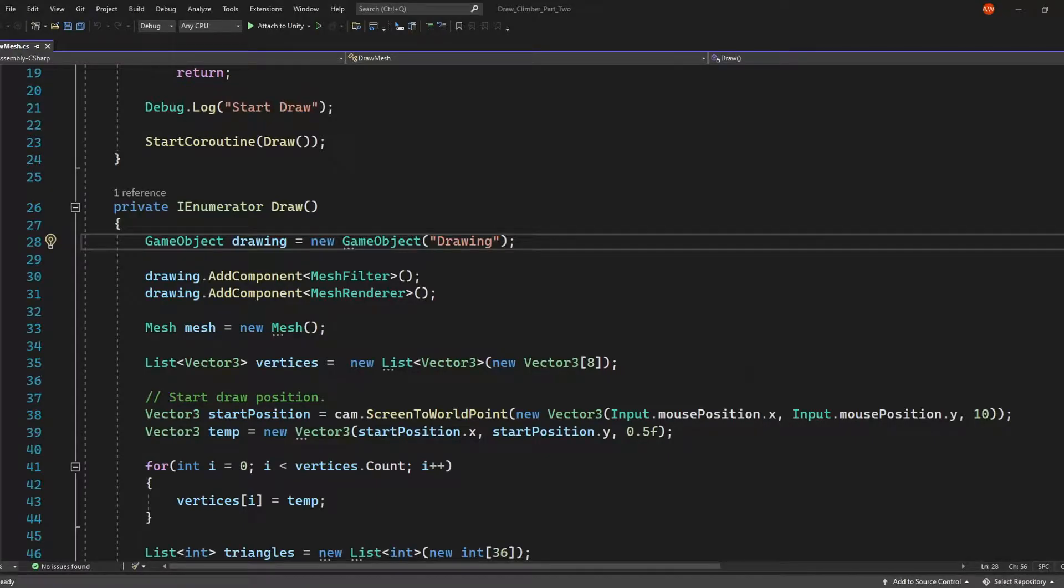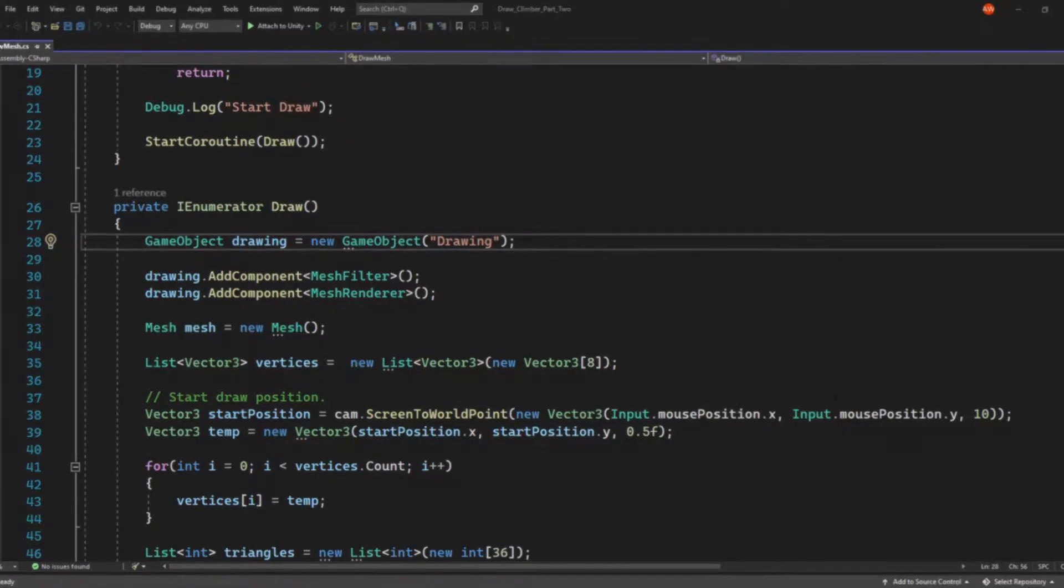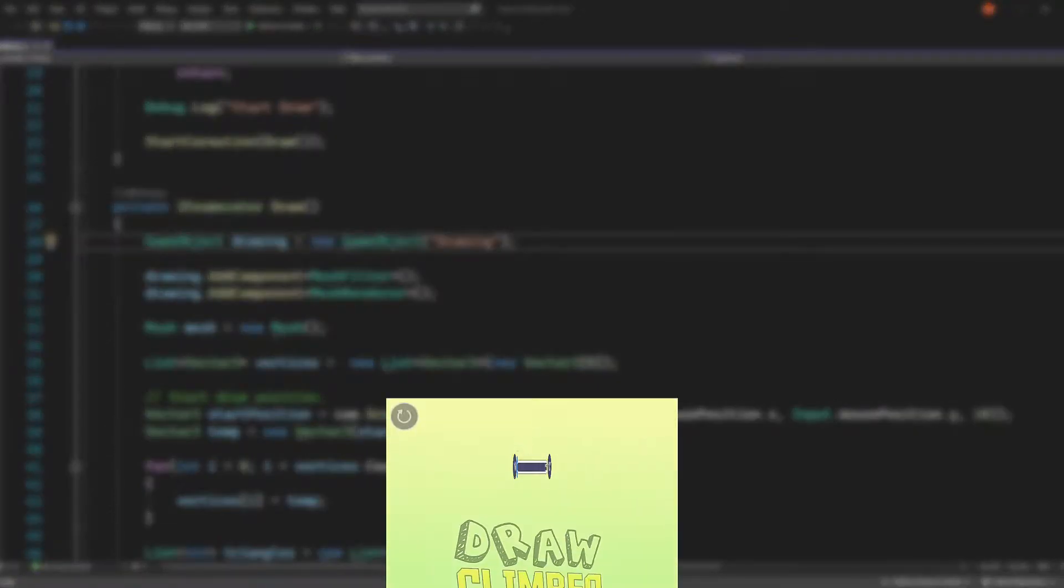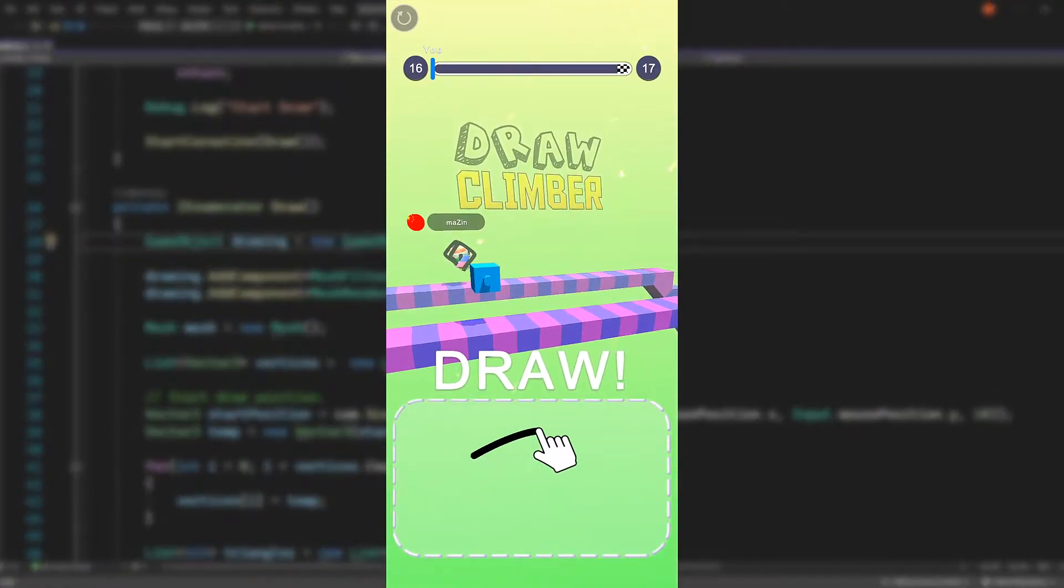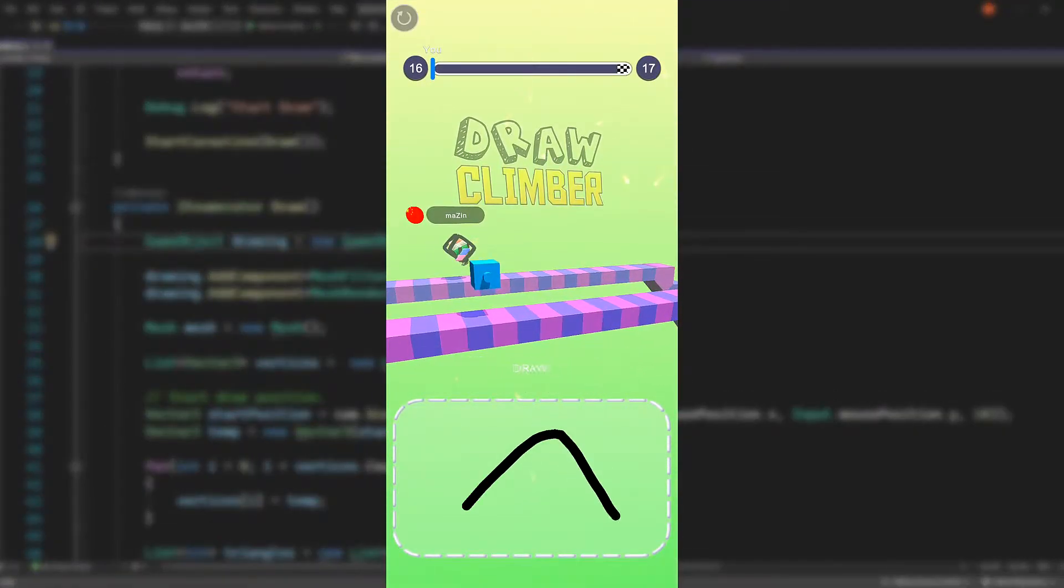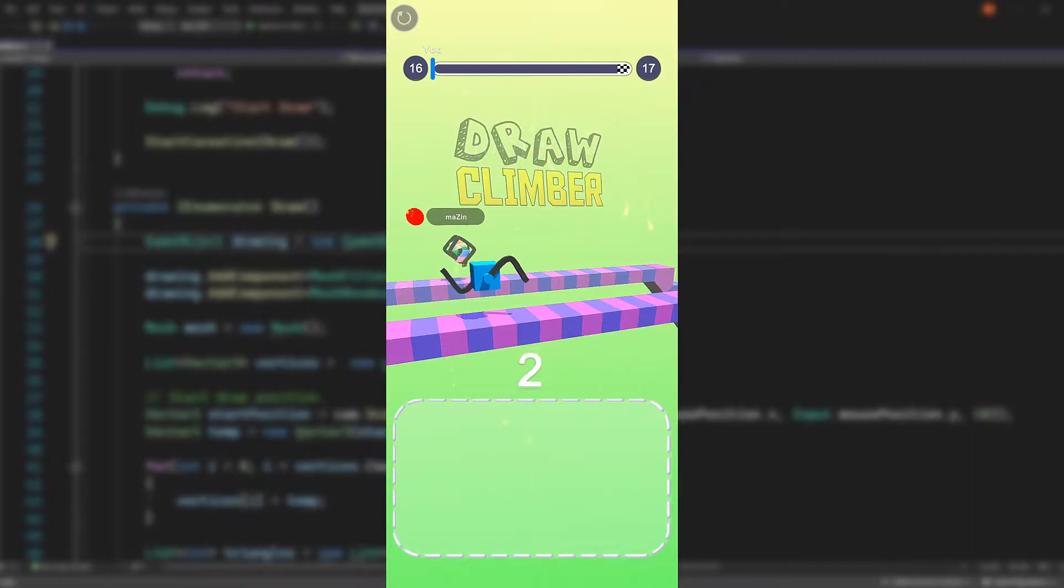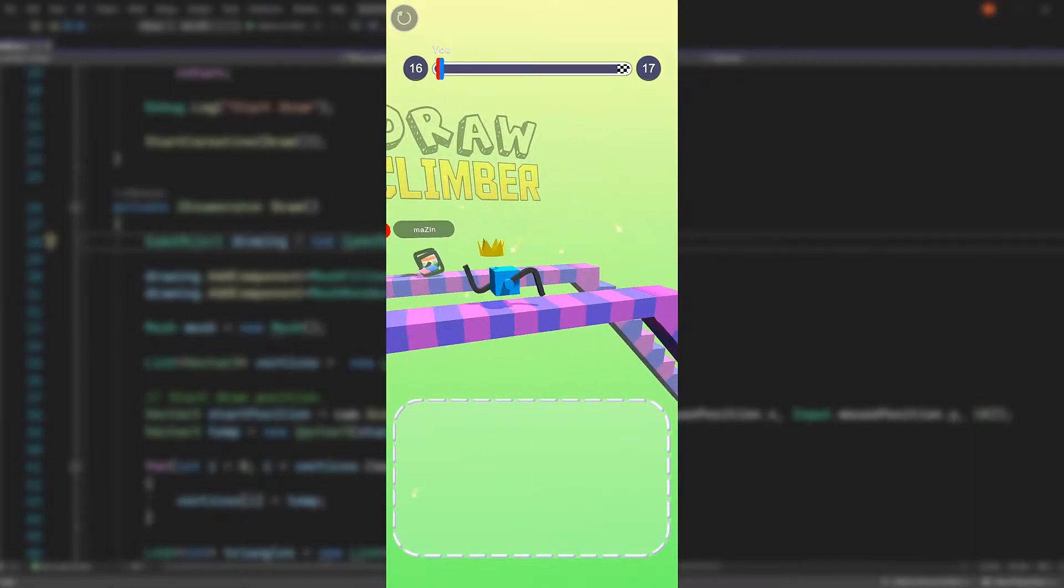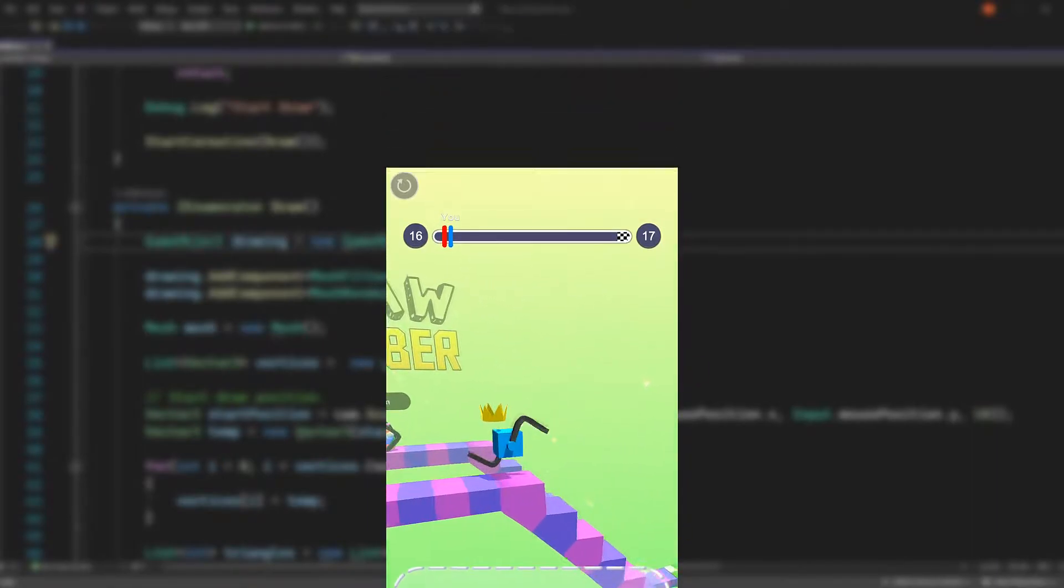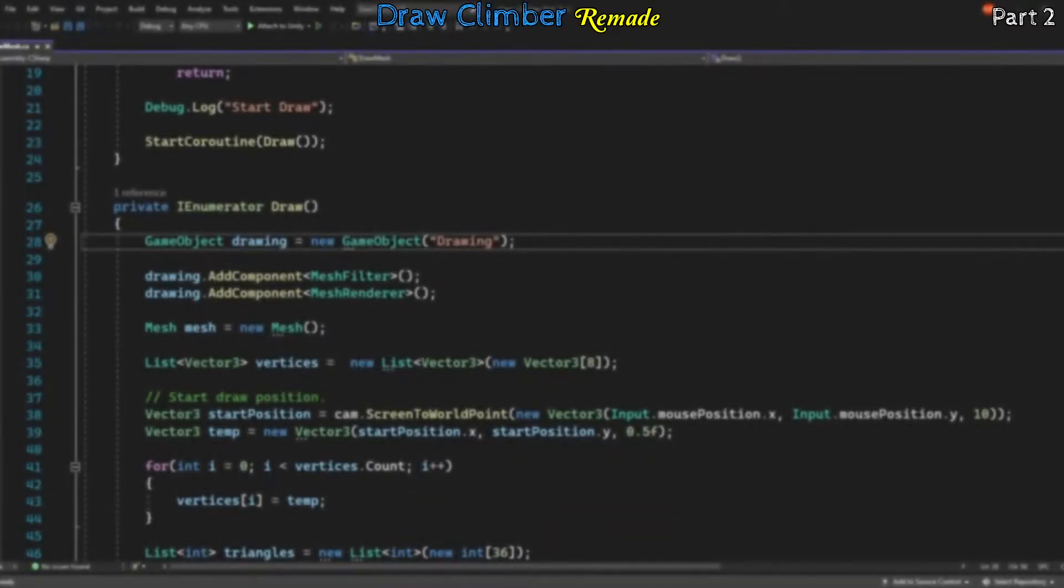Previously I said we'd be polishing off the draw functionality, so let's do that now. In the Draw Climber game, the drawing action is confined to a fixed window. Also the drawing made isn't three-dimensional, it only becomes 3D when it's applied to the climber.